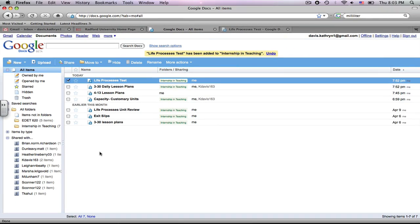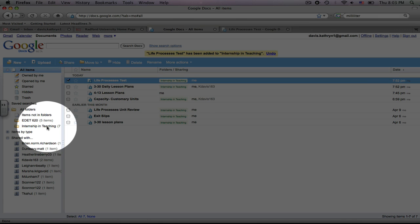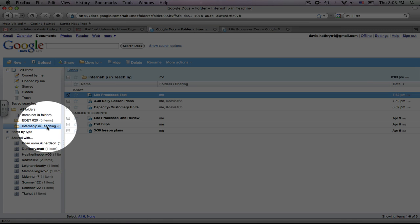And it says right here at the top, Life Process Test has been added to Internship and Teaching. If I go down here to Internship and Teaching, it is right there.